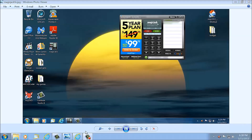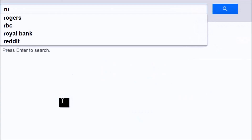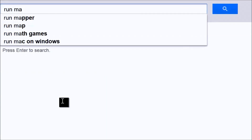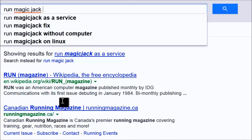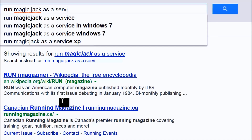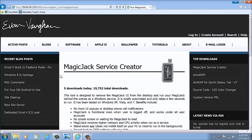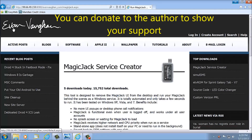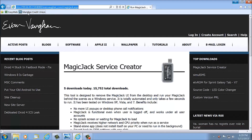You're going to need a program. Load up your browser and type in 'run MagicJack as a service.' Now you can buy plug-ins that hide it, but this is free — you don't have to pay anything. Click on the link and you'll come to this web page. Here's the address — it's called MagicJack Service Creator.